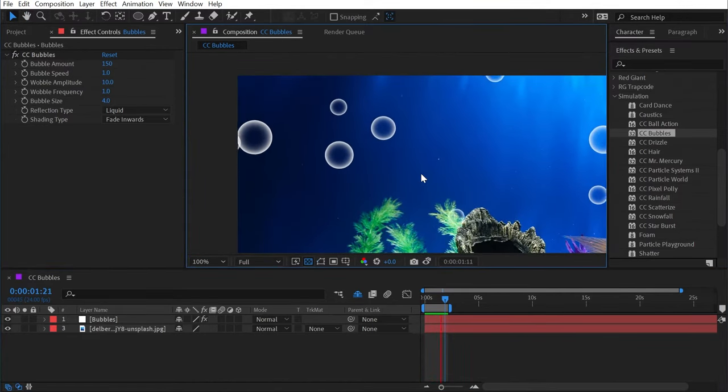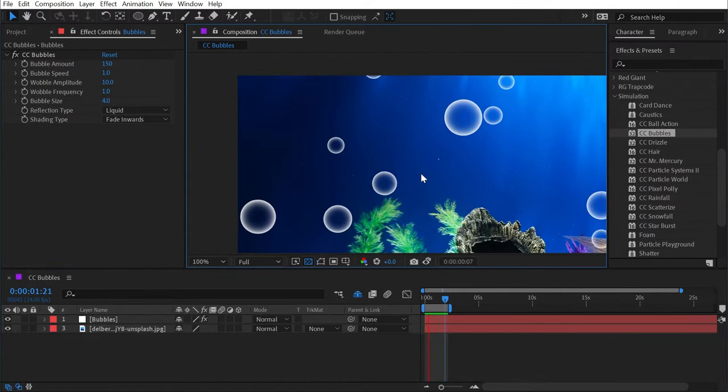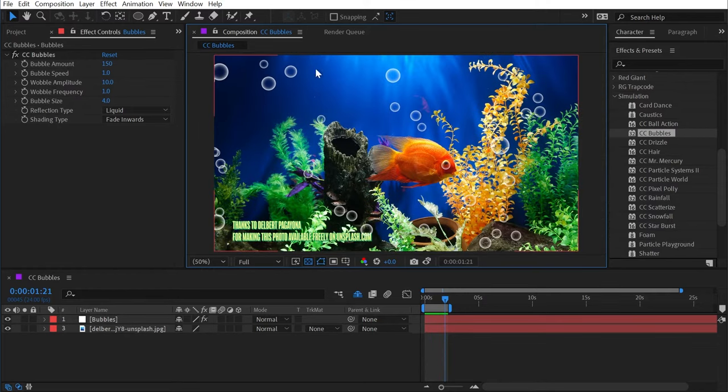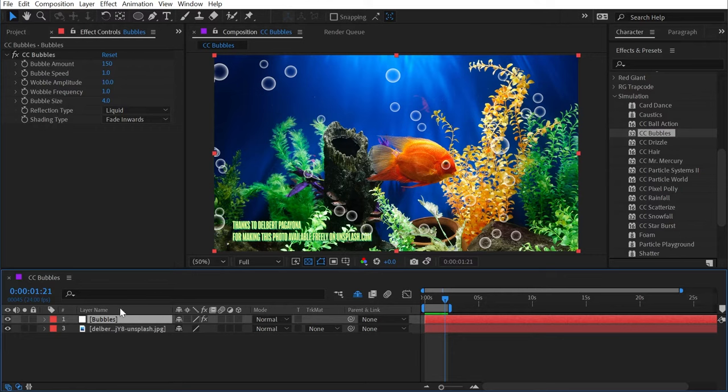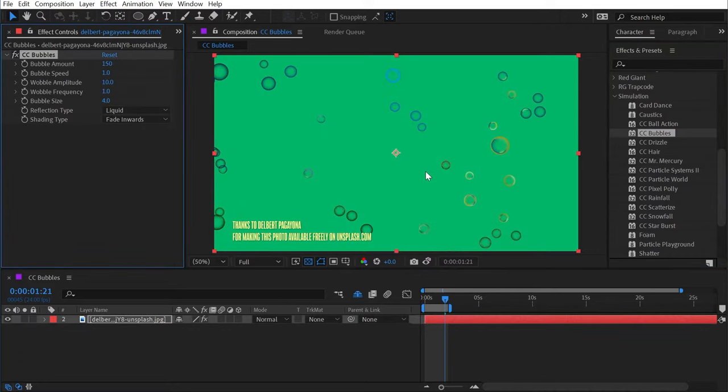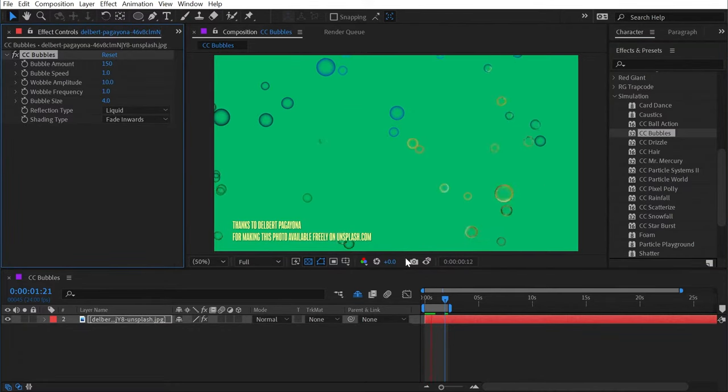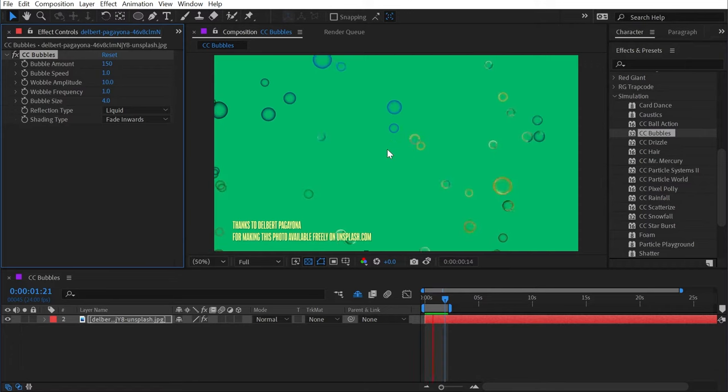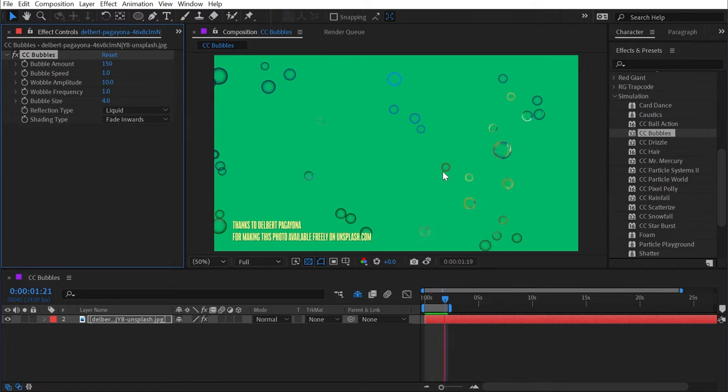If you've done it like me, then you've completely missed that this actually interacts with whatever you apply it to. So this is just a white layer—that's why my bubbles are white. But if I instead apply it to this photo of a fish in a fish tank, then all of the bubbles are going to be a different color. If I play it back, we have a lot more going on.